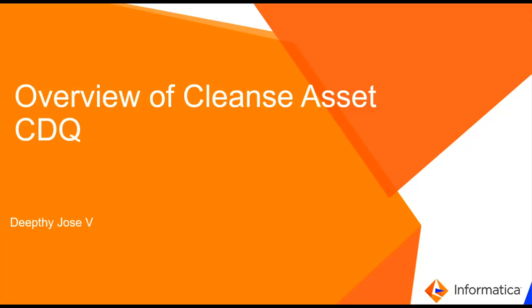Hello everyone and welcome to Informatica support videos. My name is Deepti. Today we will cover an overview of Cleanse Asset in CDQ.